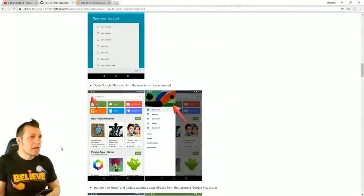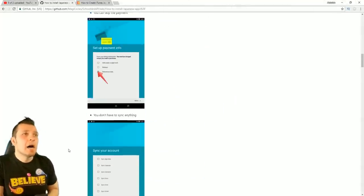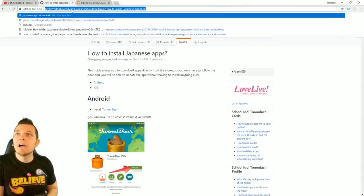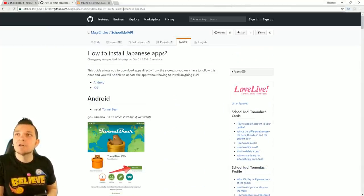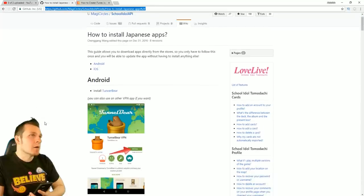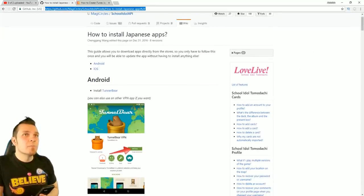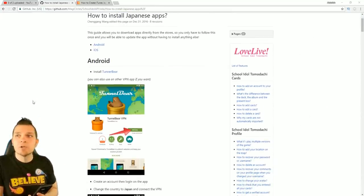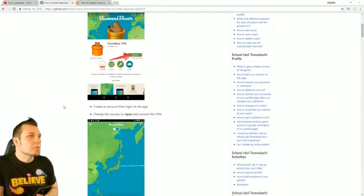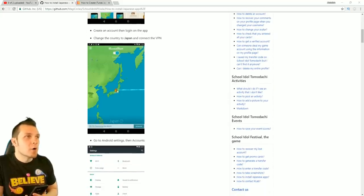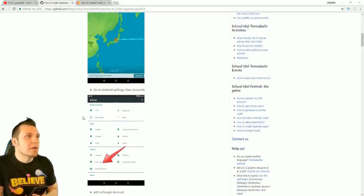This is exactly where I learned how to do this. I'll link it in the description. It's a GitHub site from MagiCircles — how to install Japanese apps — and that's exactly what I'm showing you here. You can see it references TunnelBear, turning it on, going over to Japan, tunneling over there, then going to Android settings and accounts.